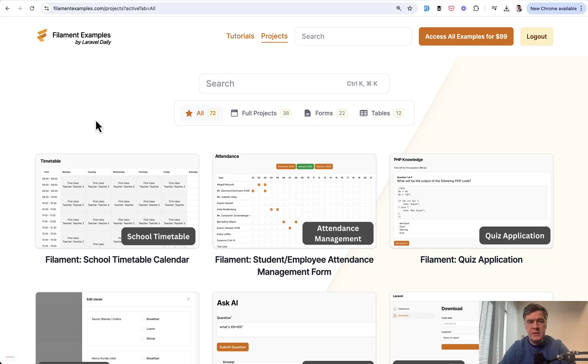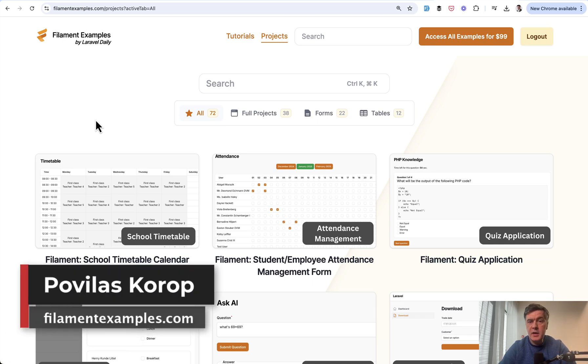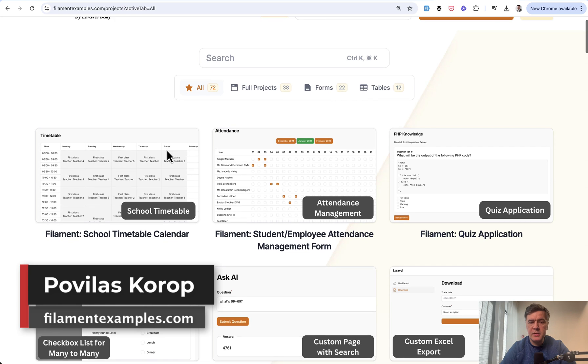Hello guys, welcome to Filament Daily. Today I want to show you another demo project from our Filament Examples.